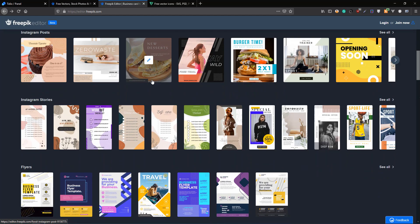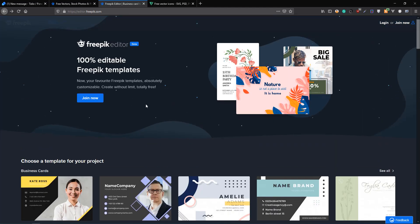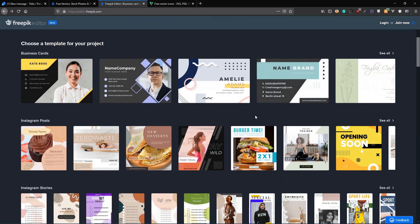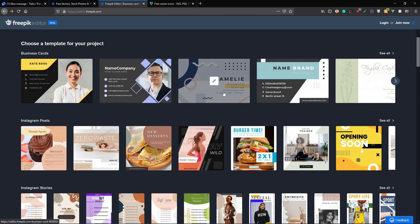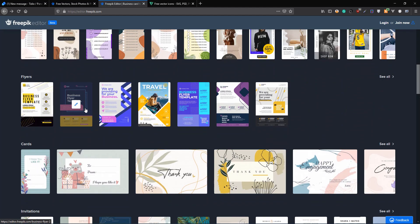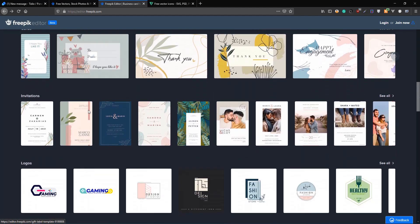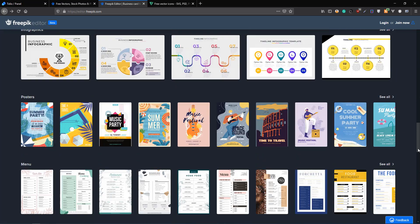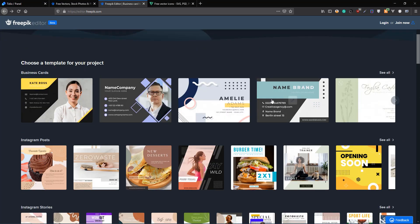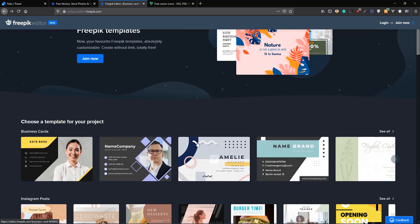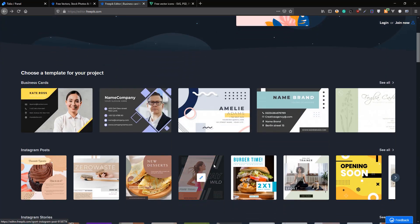You can edit and create all kinds of graphics from business cards to Instagram posts to flyers to cards, invitations. You can create all kinds of things. The only thing is it's still in beta. You need to wait a few more months for it to go live, but you can use it as it is right now.